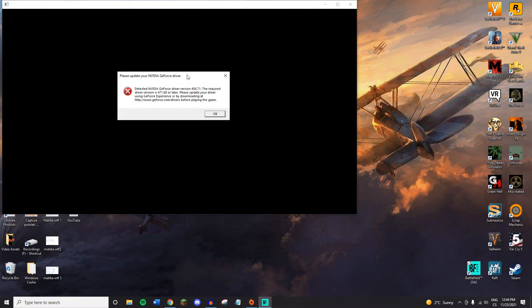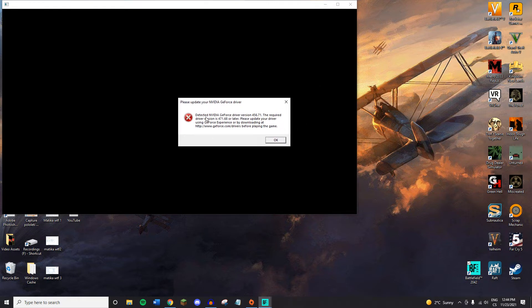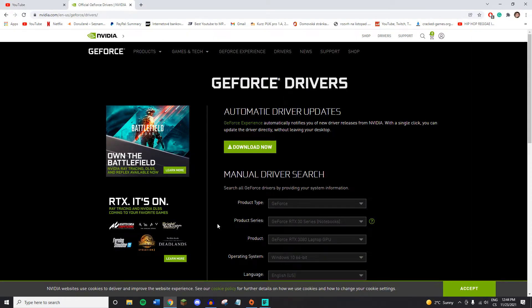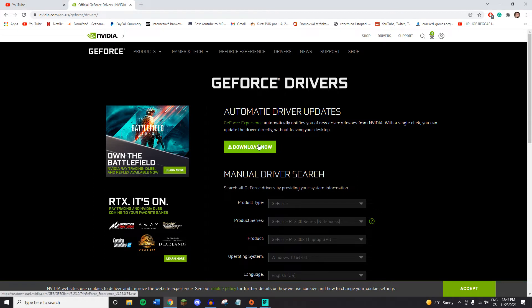Please update your NVIDIA GeForce driver. It says that I have this version and I need this one, and it also shows you where to get it. So on this link, you can't copy it, which is annoying, but it's going to be in the description. I typed it out and just press download.